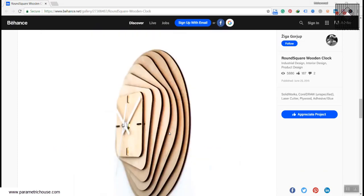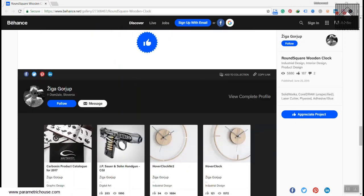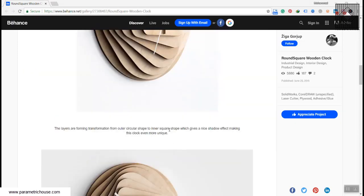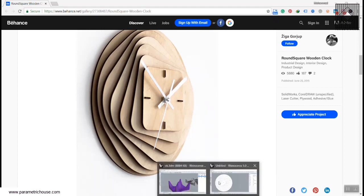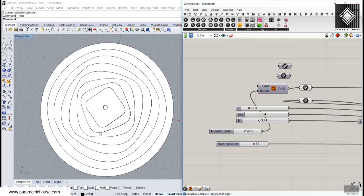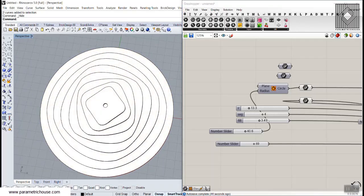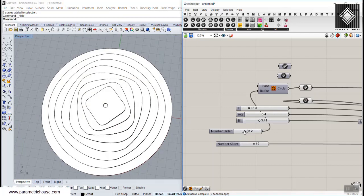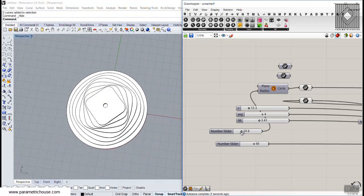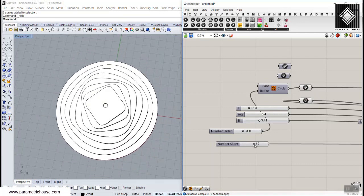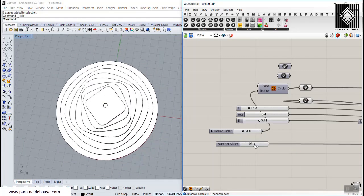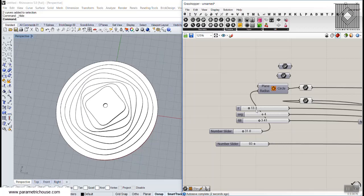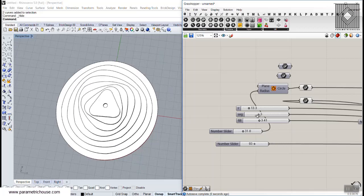I'm going to show you how you can model this clock in Grasshopper. As you can see, we can define the radius of the circle, we can define the degree of rotation, and we can define the segments of the center of the clock.